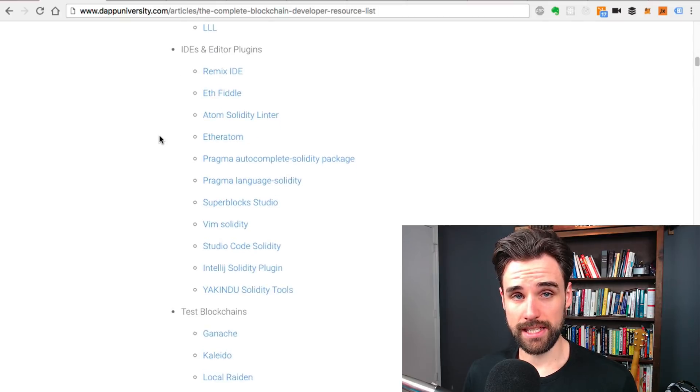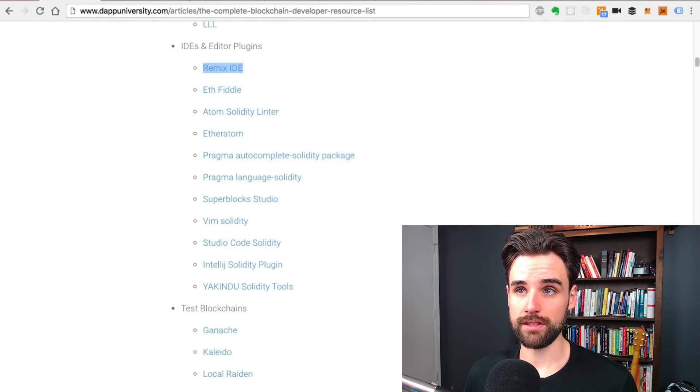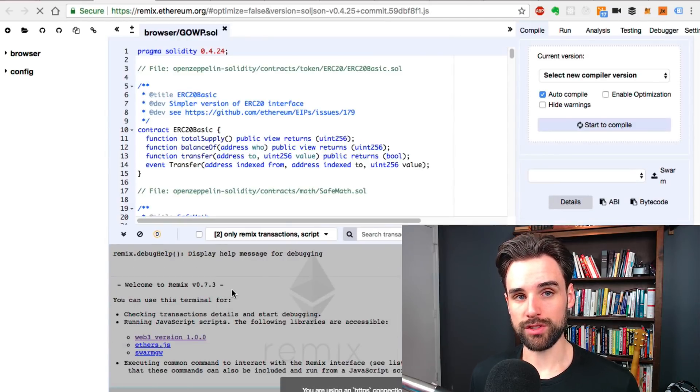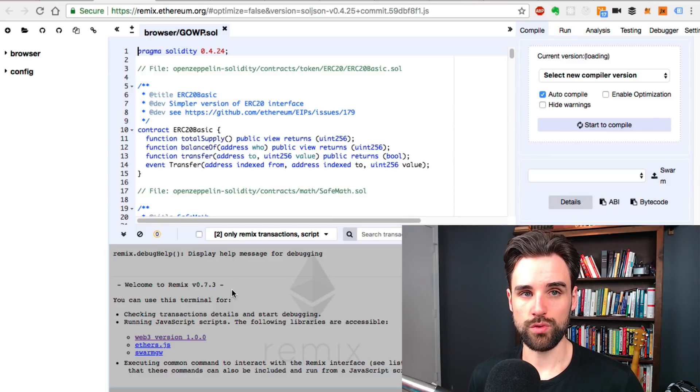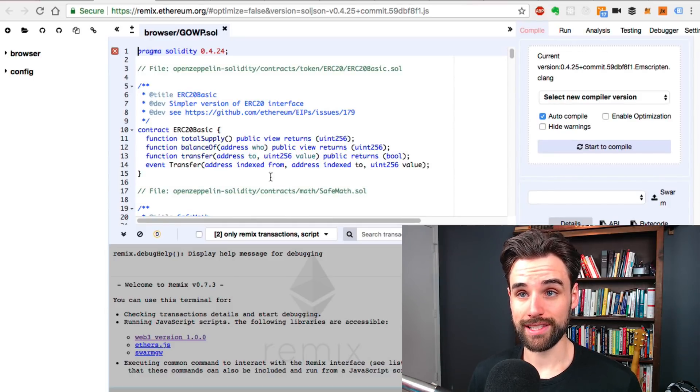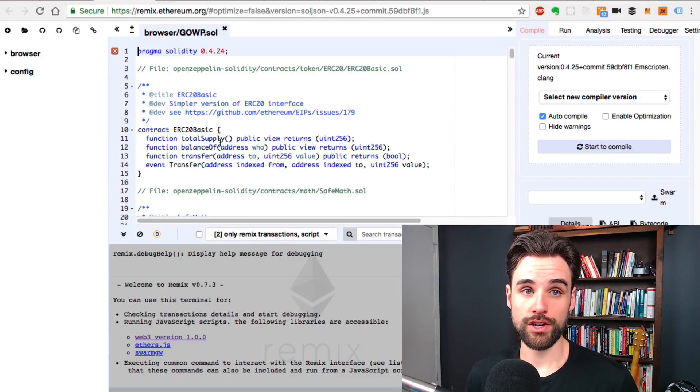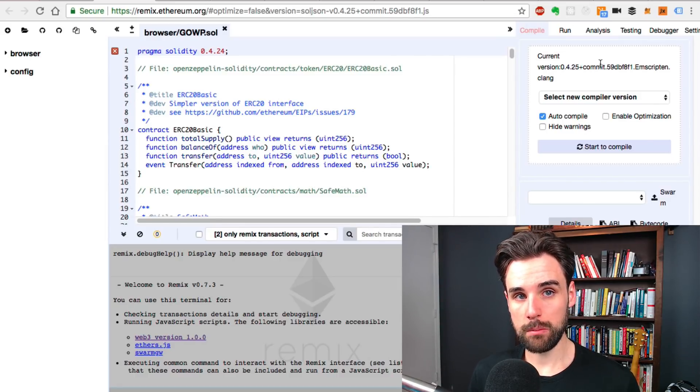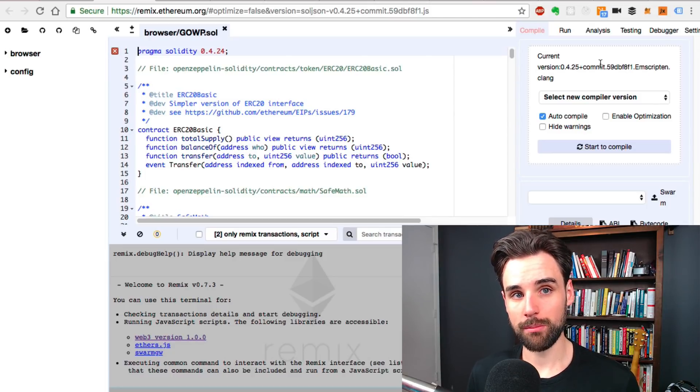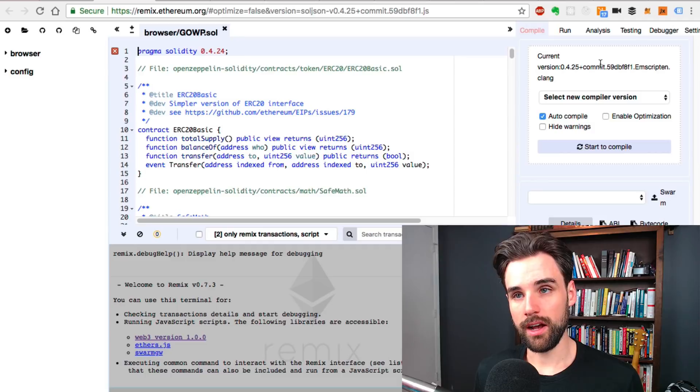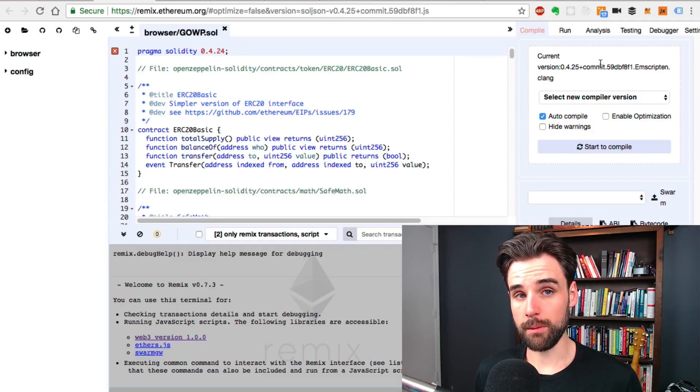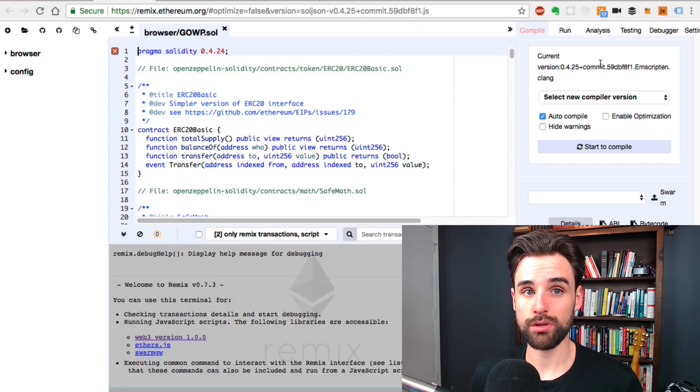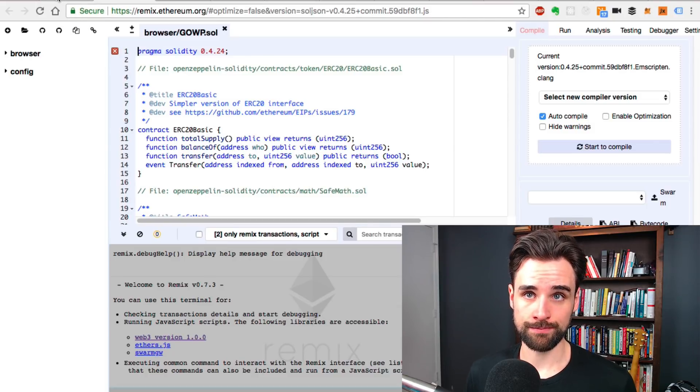IDEs, Editors and Plugins. Remix IDE is almost essential if you want to learn how to build smart contracts with Ethereum. Basically, it allows you to write Ethereum smart contracts in your browser. You don't have to install developer tools. You can write your smart contract code, compile them, run them, deploy them to a public Ethereum network, deploy them to a test network, actually in the browser. It's a really useful tool put out and maintained by the Ethereum organization themselves.